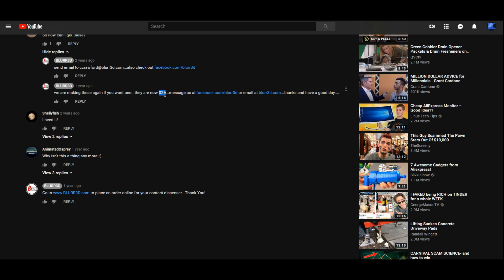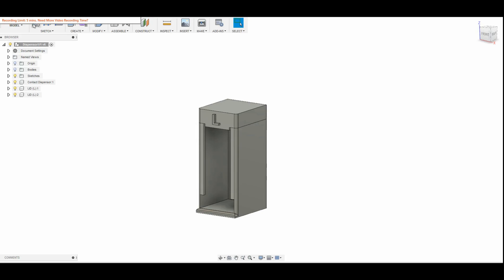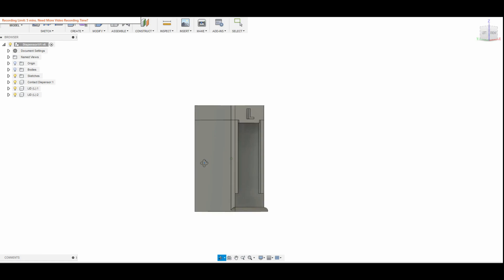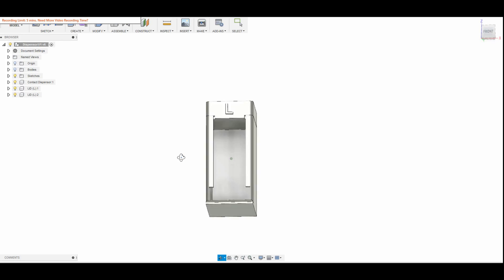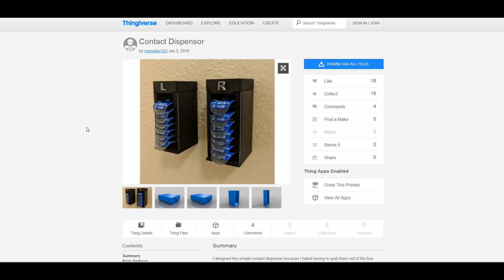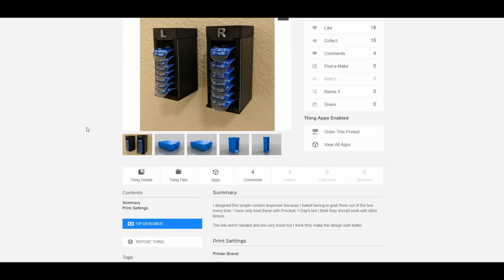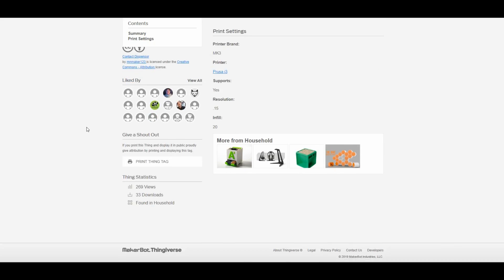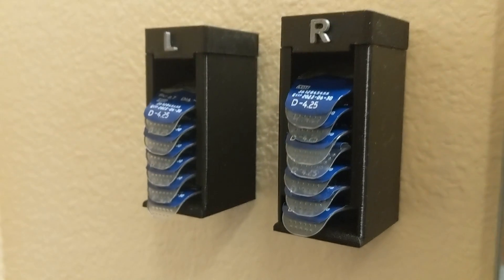I thought that was kind of crazy so I opened up Fusion 360, designed my own and of course I put them on Thingiverse for other people to enjoy. They've only been up there for a little bit of time but it seems like people really like them.